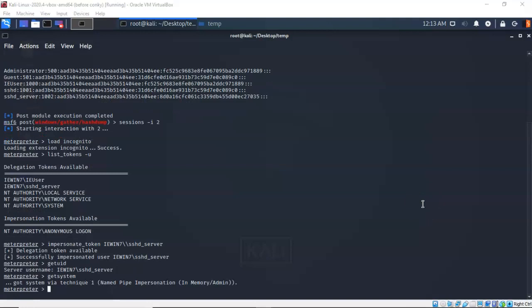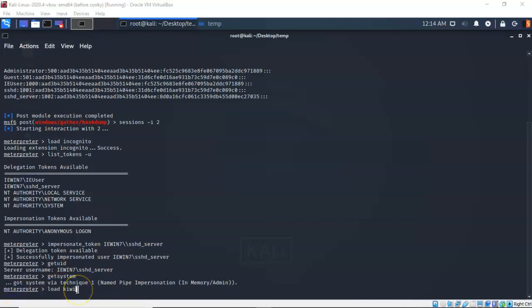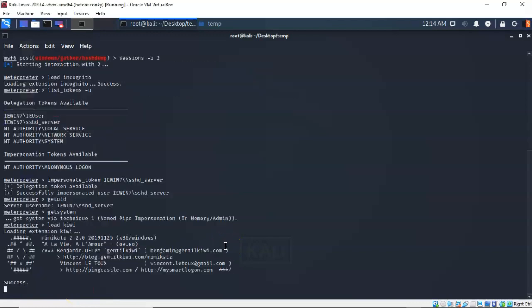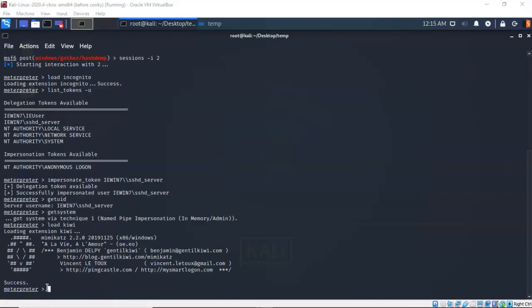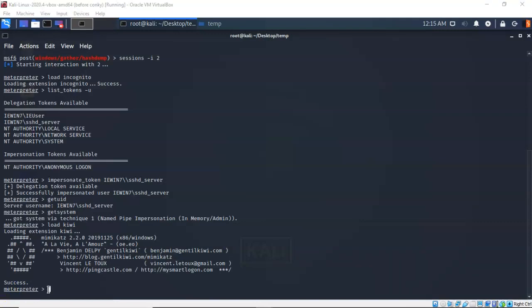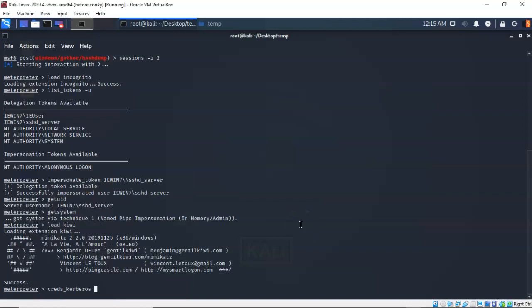Metasploit has two versions of Mimikatz available using the Meterpreter shell: version 1.0, obtained by loading the Mimikatz extension, and the newer version 2.x obtained by loading the Kiwi extension. In this lab we will load the Kiwi extension by typing 'load kiwi'. To pull over any Kerberos credentials present on the target machine we can type 'creds_kerberos' and hit enter.